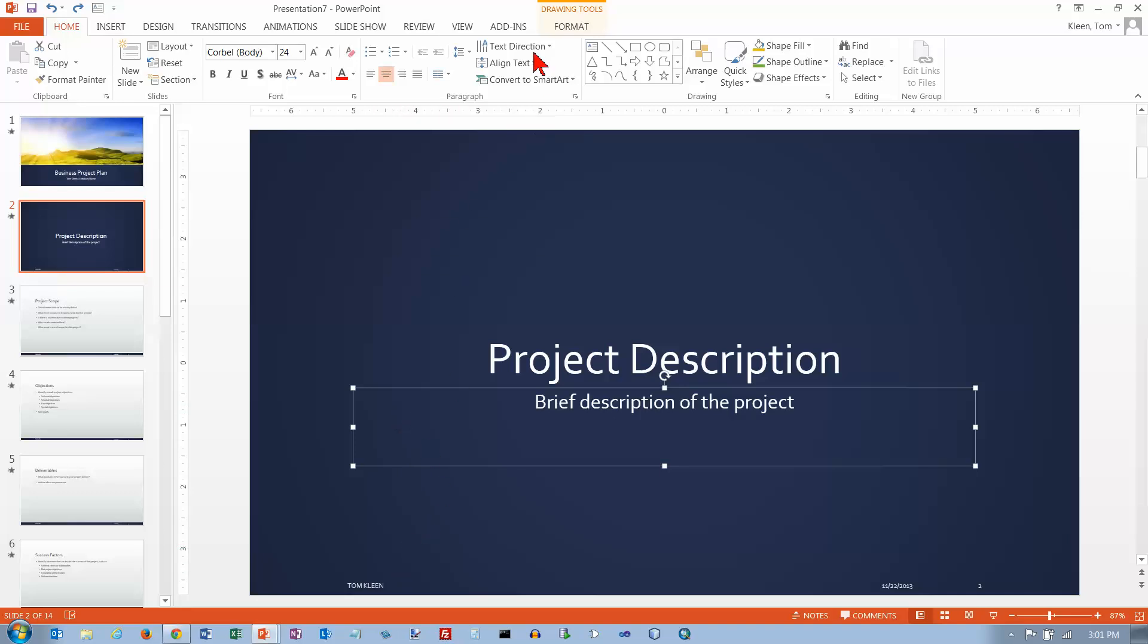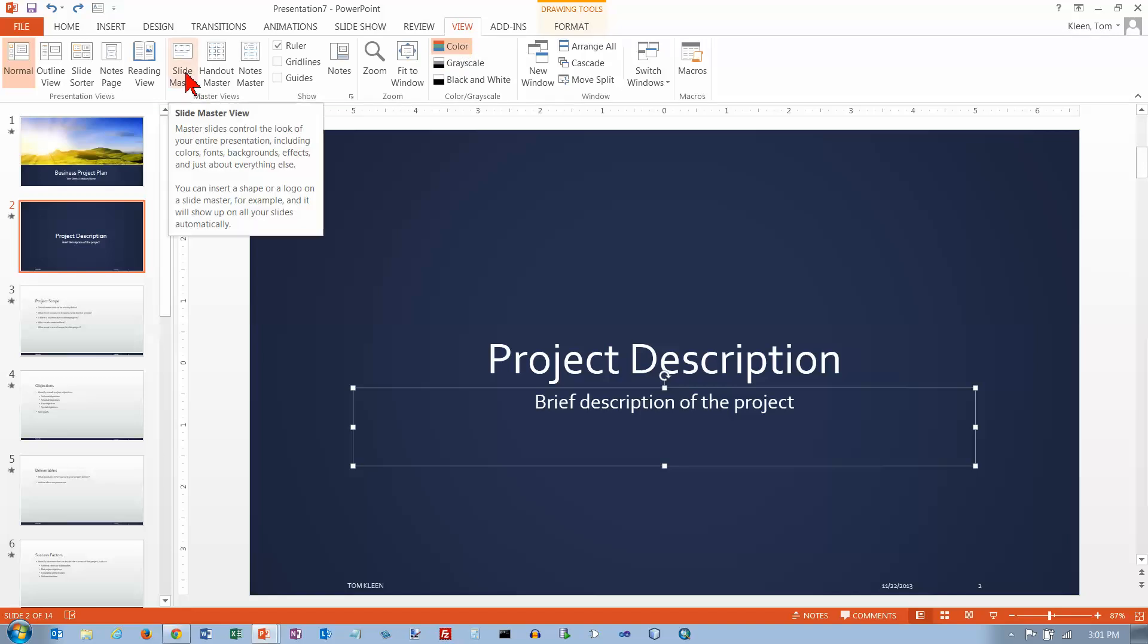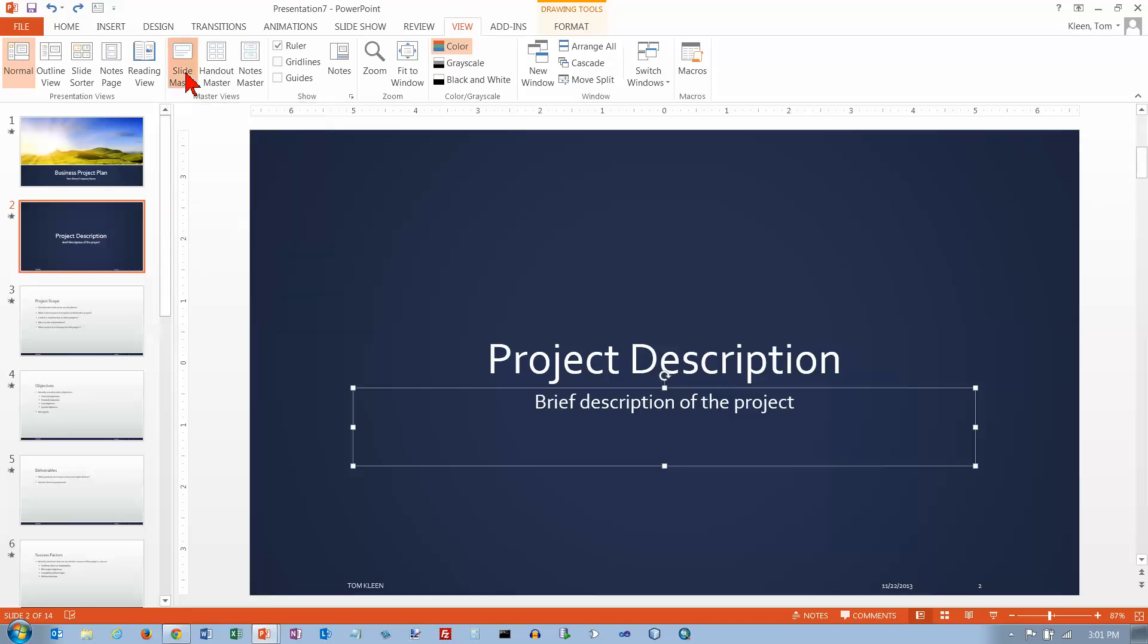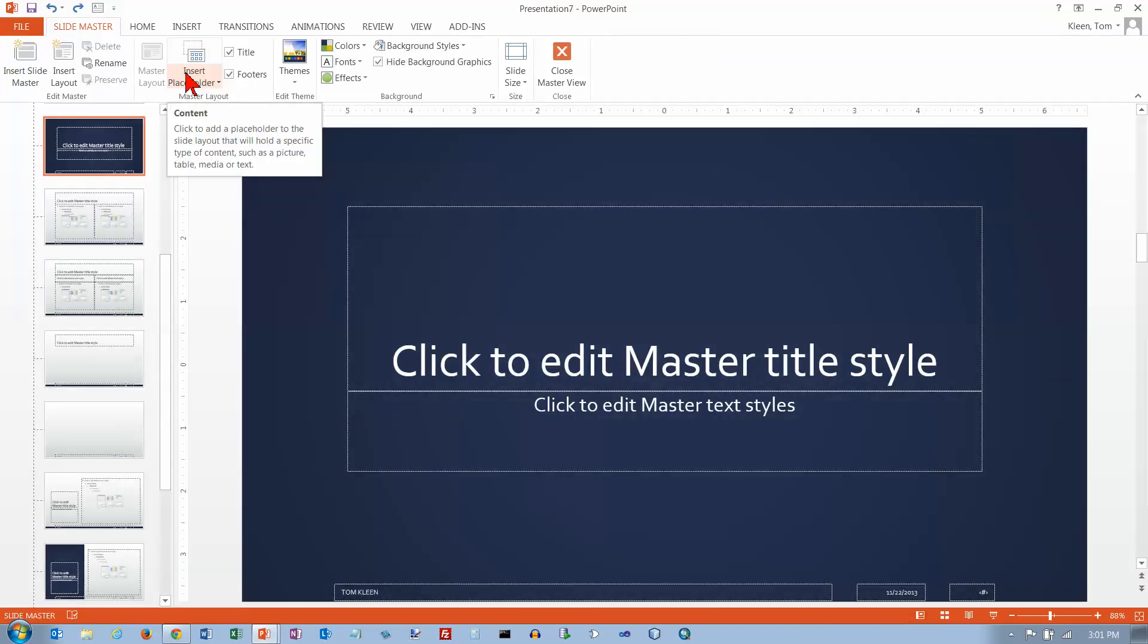And now let's take a look at another way to modify that. What we need to do is we need to go to our View tab here. And what we want to do is we want to look at the Slide Master. And this is the image or the template that all of your slides are based on.